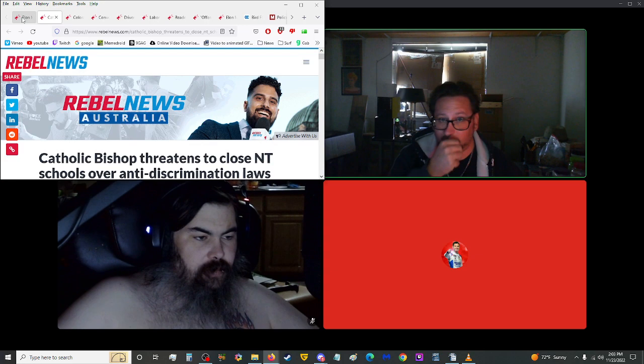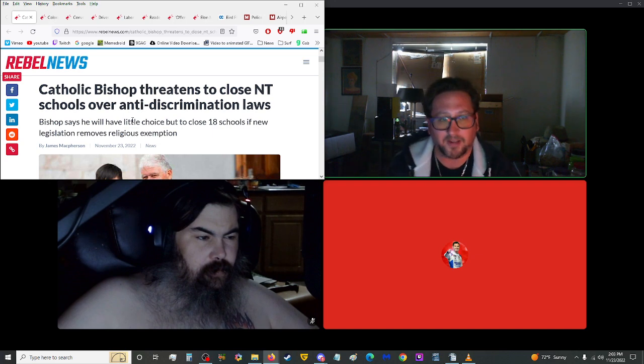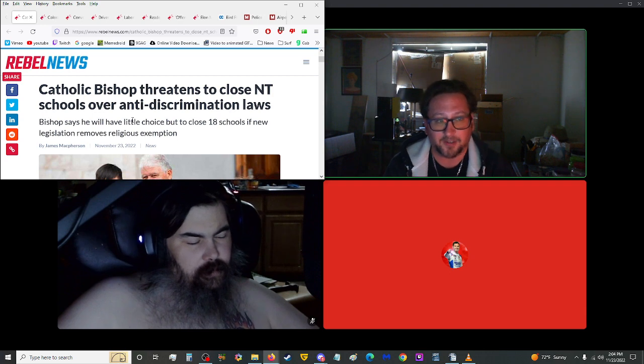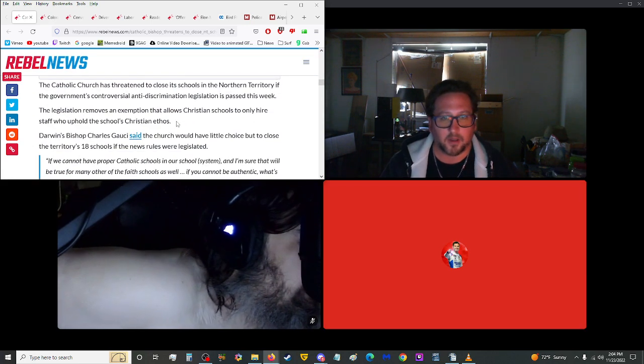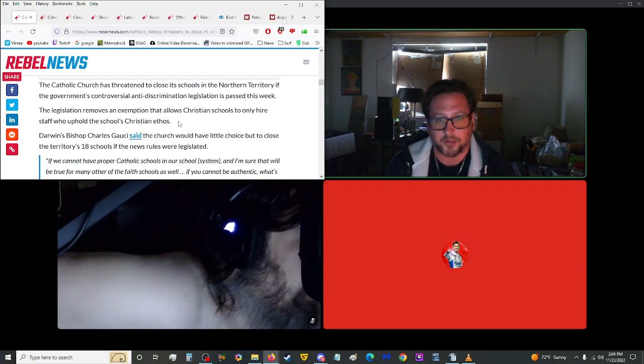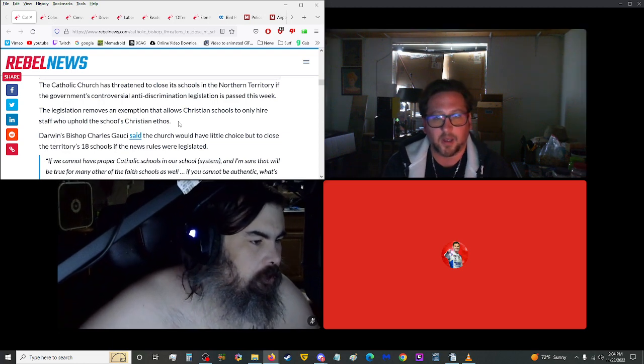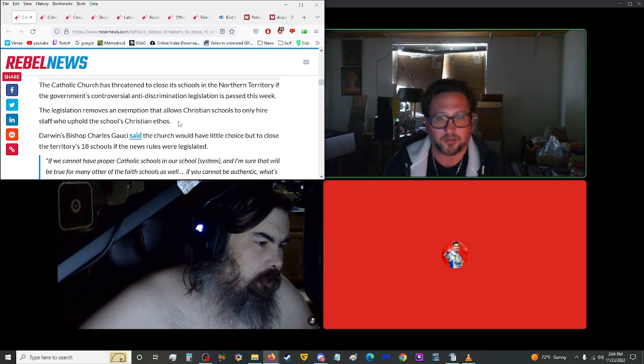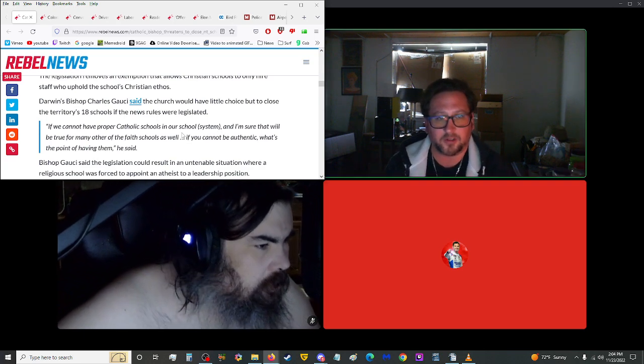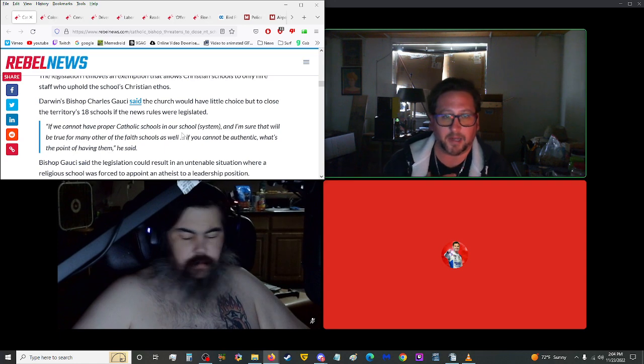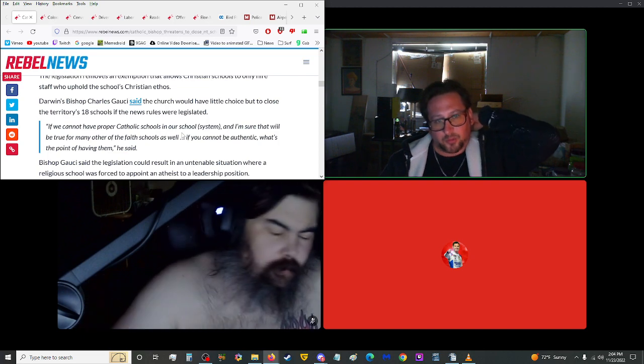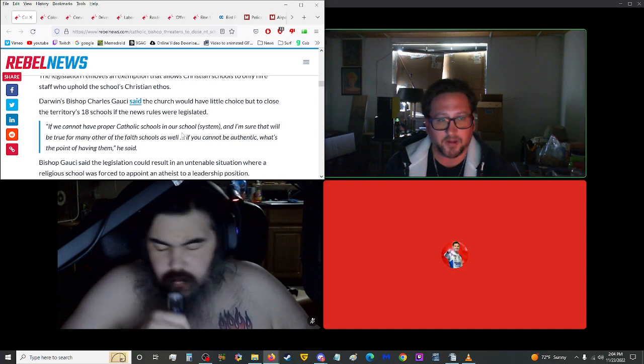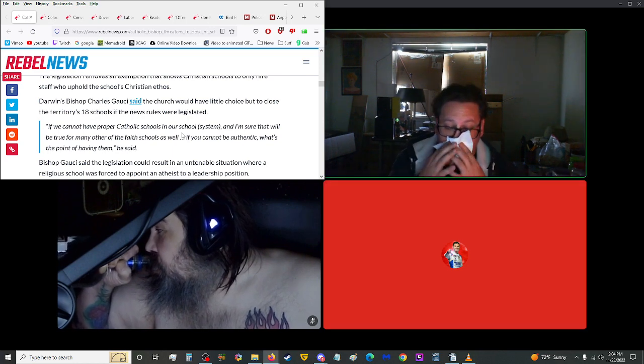More from Rebel News. Catholic Bishop threatens to close NT schools over anti-discrimination laws. Bishop says he will have little choice but to close 18 schools if new legislation removes religious exemption. The Catholic Church has threatened to close its schools in the Northern Territory if the government's controversial anti-discrimination legislation is passed this week. The legislation removes an exemption that allows Christian schools to only hire staff who uphold the school's Christian ethos. I have to agree.